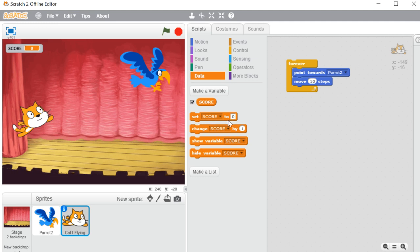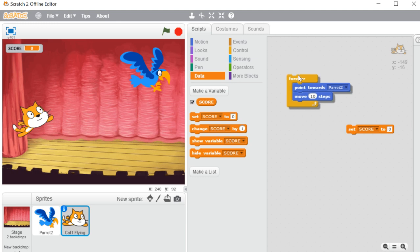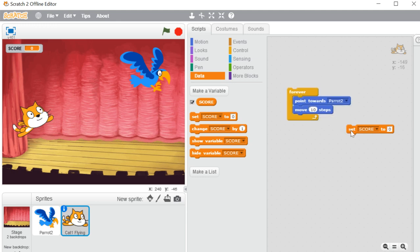'Set score to' means whenever you want you can set your score to 0. We want that whenever we start our program we set the score to 0, because if we are making any game, whenever we play a game the score will keep running. So every time we start the game again it will be set to 0, and then whenever someone gets a score it will increase.